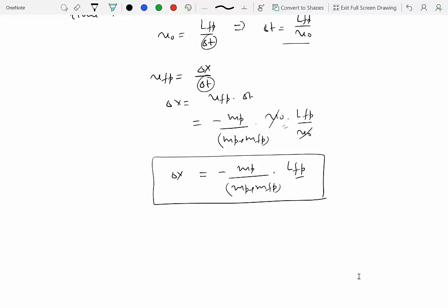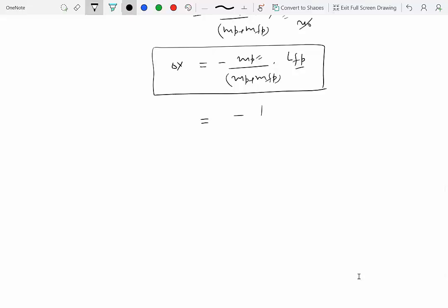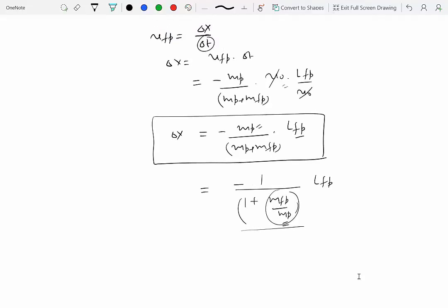We can also rewrite ΔX = −LFP / (1 + MFP/MP). If MP is larger, MFP/MP is smaller, the denominator is smaller, and ΔX is larger — so a heavier person causes the platform to move further. Similarly, one can analyze the dependence on the platform mass. From this one problem, quite a few conceptual questions can be generated.